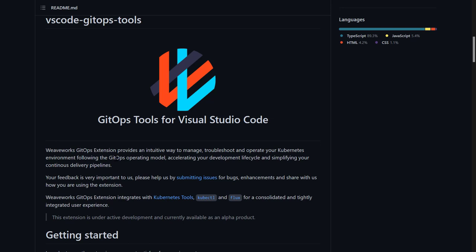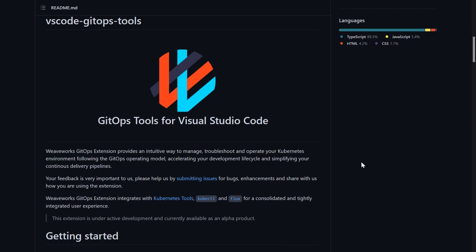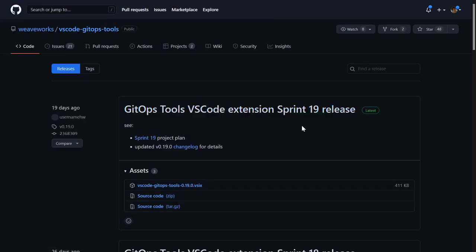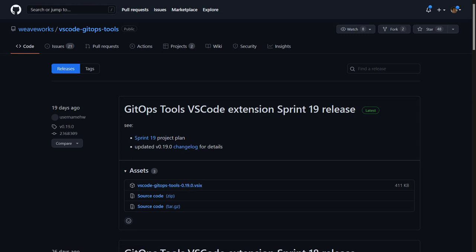This is still in an alpha state at the time of creating this video and you won't be able to find this extension in the marketplace. So what you have to do is go to the releases and there you'll find several sprint releases. Currently we're at sprint 19. You just download the VSIX extension to your local file system and install it in your VS Code editor.